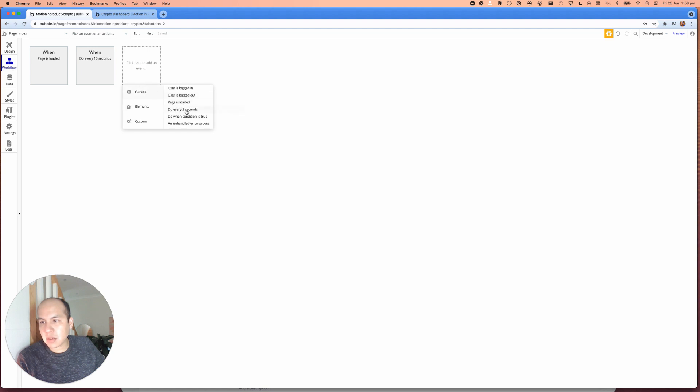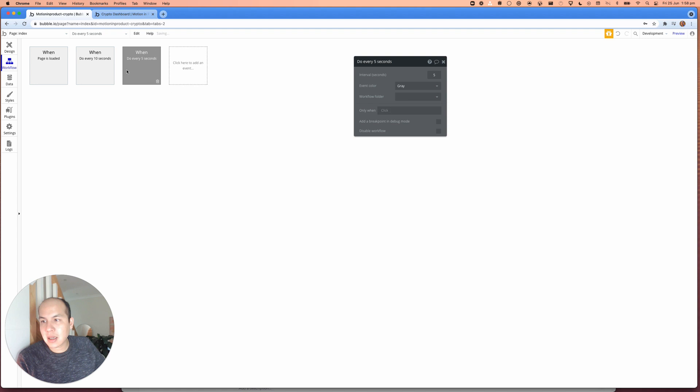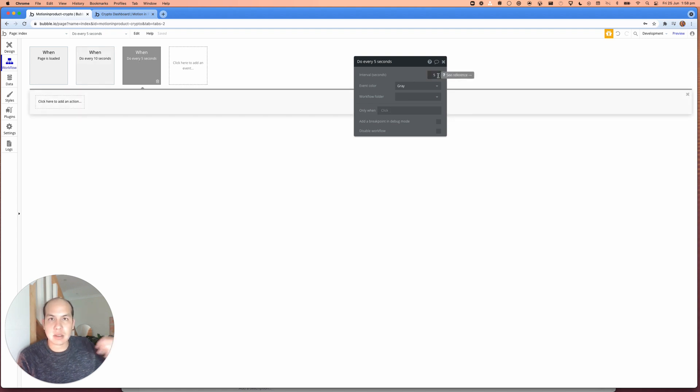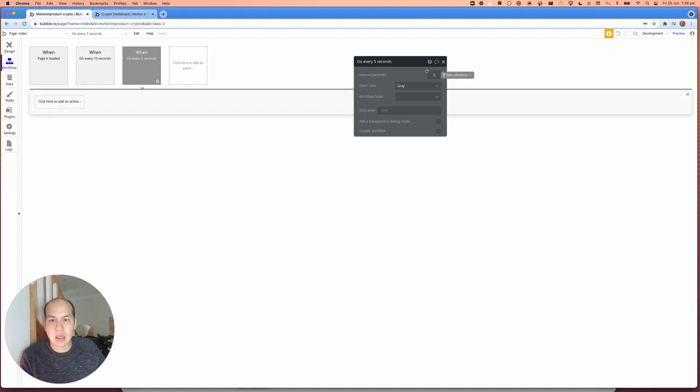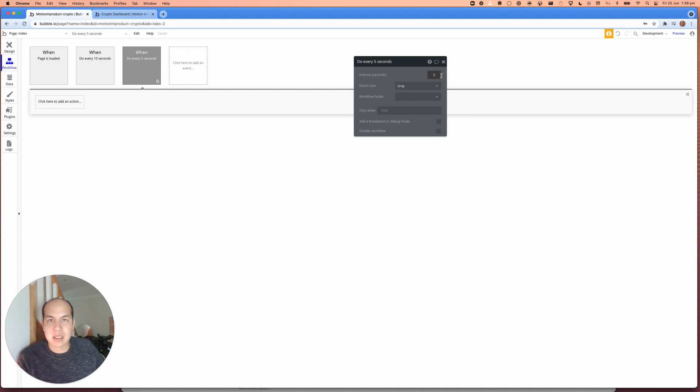And what we're going to use to create the workflow is to use a workflow event called do every five seconds. This do every five seconds allows you to do some kind of action every five seconds. Like it says, you can change this time to be 10 seconds, 20 seconds, 60 seconds. It's all good.